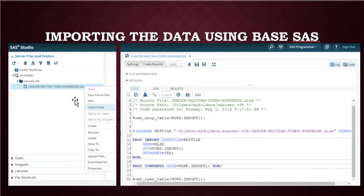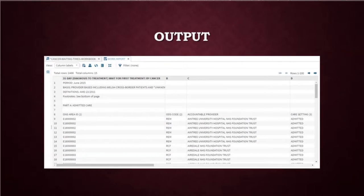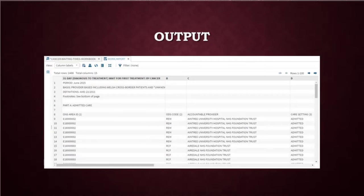If we right click on the workbook, we can click import data and the output would be this one here. And it shows everything clear and simple with all the labels and variables within the Excel spreadsheet.